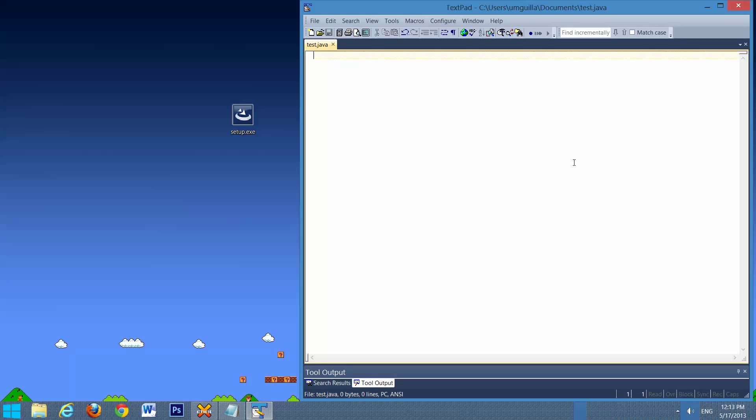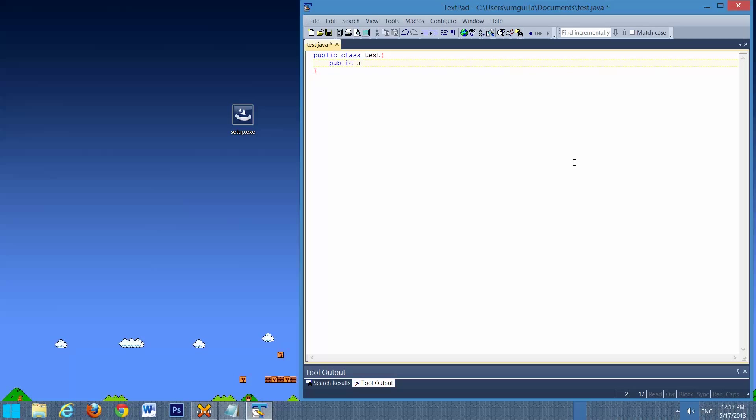And now we'll just enter a quick test program. So we'll do Public, Class, Test. Public, Static, Void, Main, String, Array, Args.